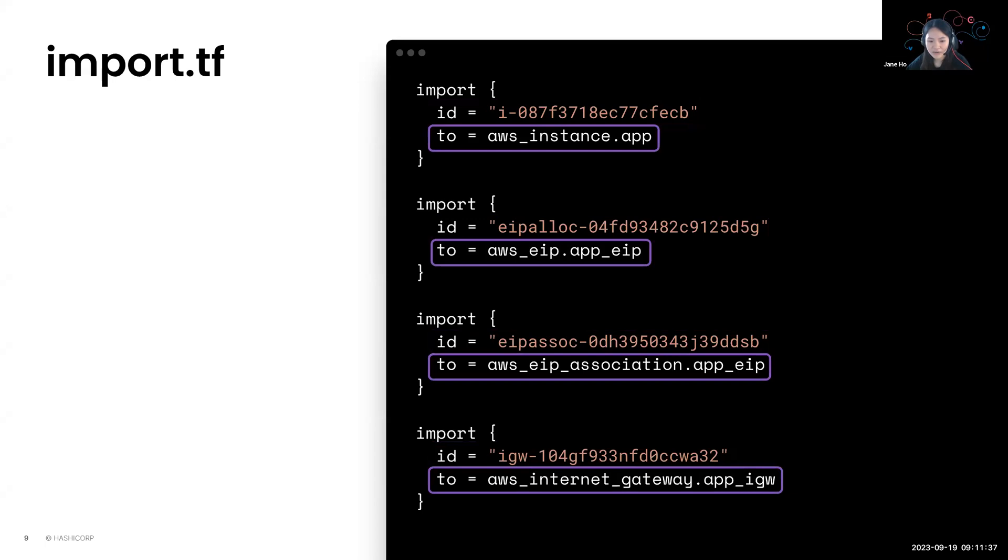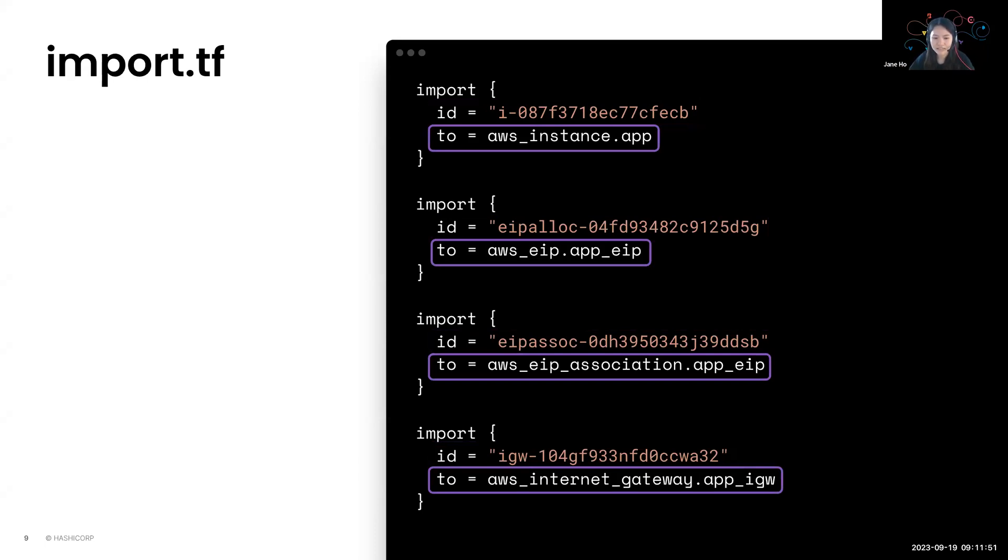The next argument is the to argument. So this will point to the address of the resource you will have in your state file. So that in future planning, if the resource already exists in your state file, Terraform knows that it doesn't need to regenerate a configuration for the particular resource.